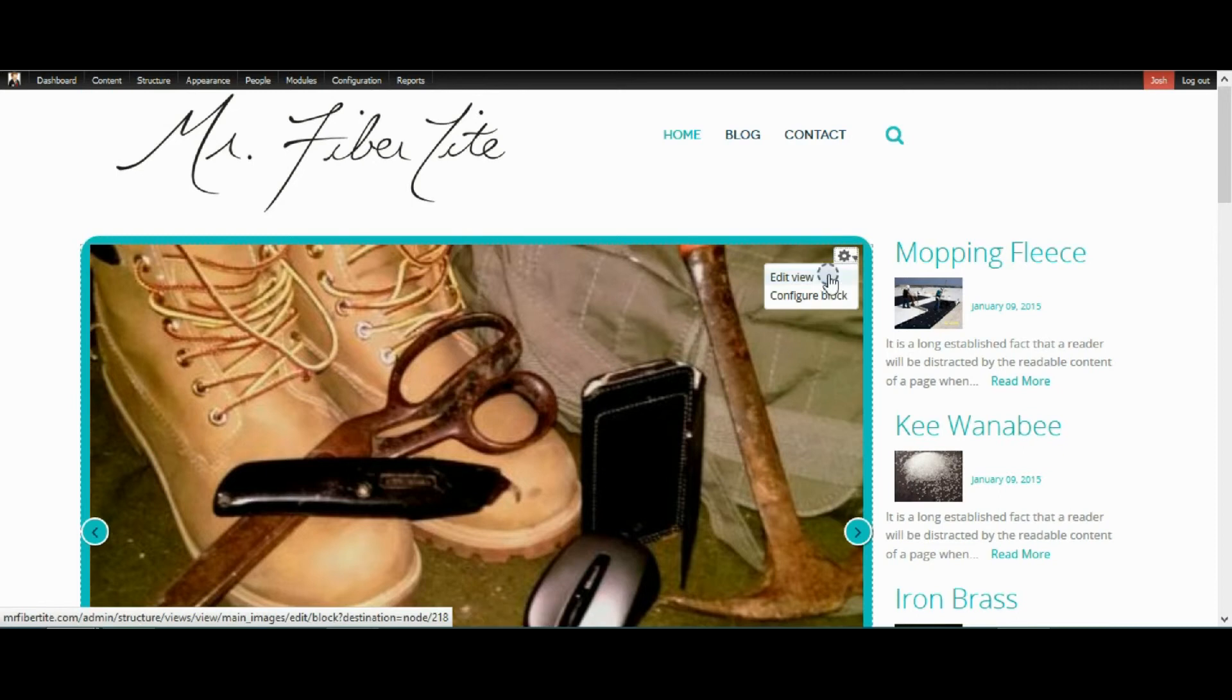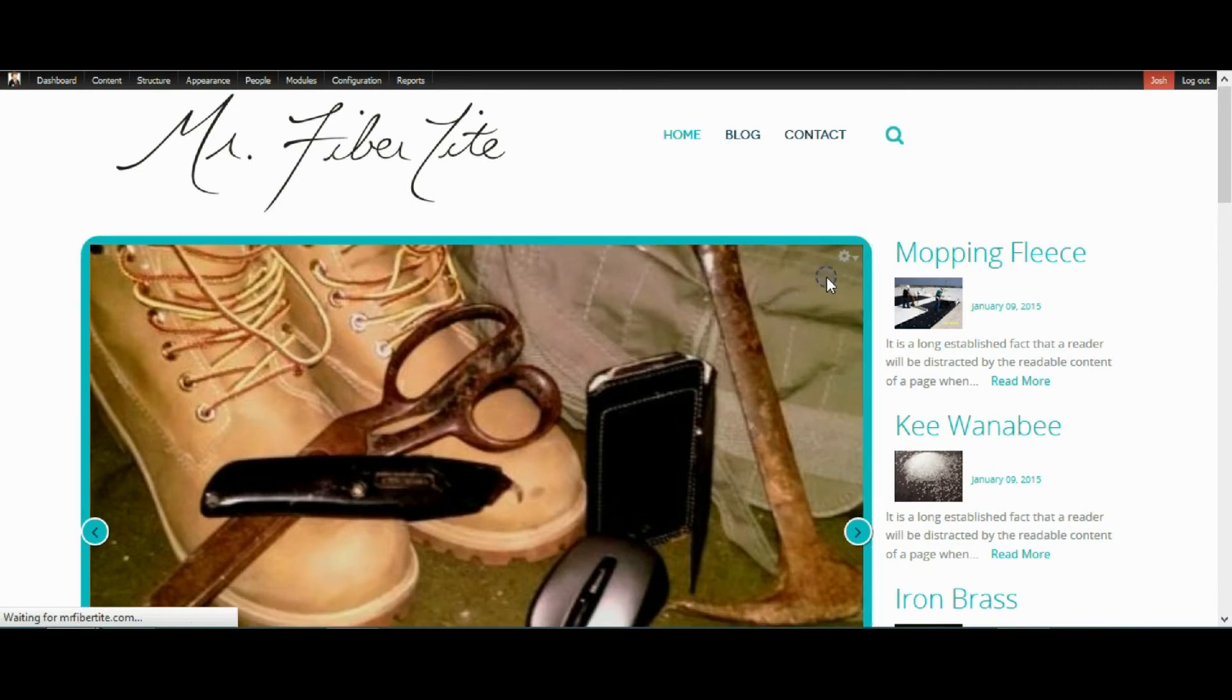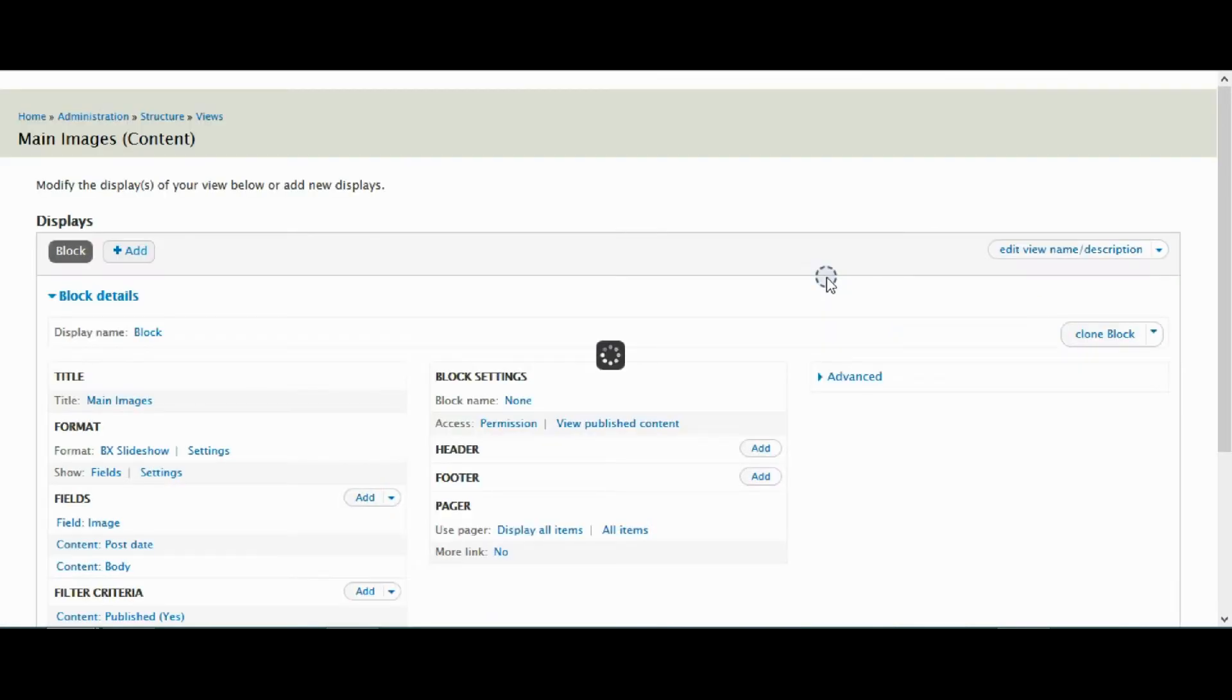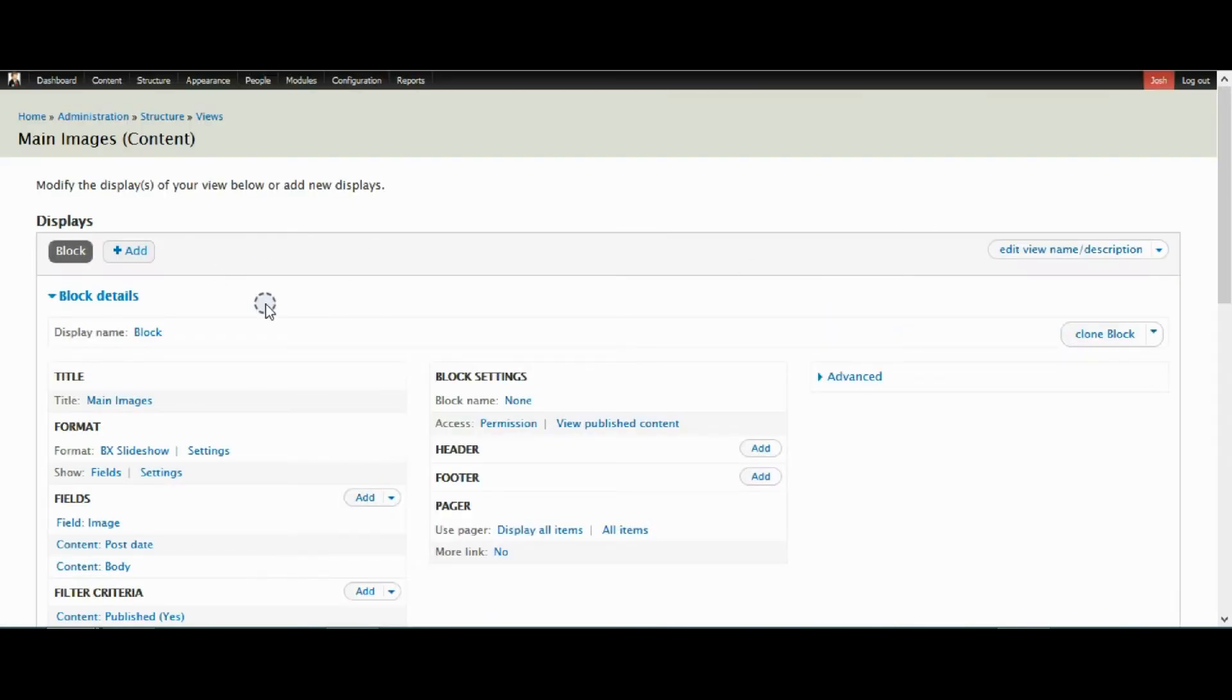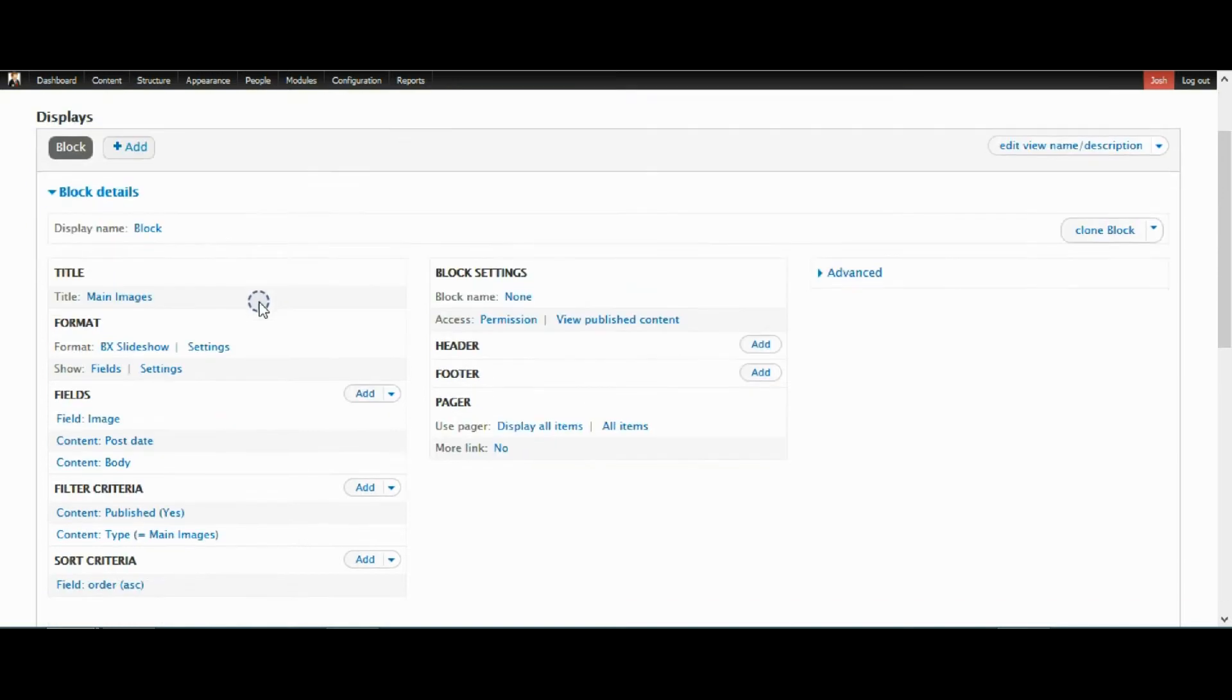So the first thing you need to do is edit your view. Well first you need to make a content type, make your view and all of that which will be gone through in my tutorials but we don't have time for that right now.